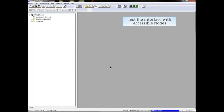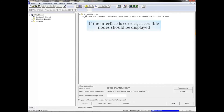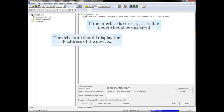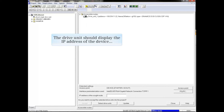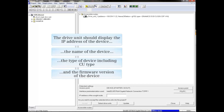The interface can now be tested via Accessible Nodes to verify the proper settings. If the interface and connection are valid, the drive unit should be displayed in the Accessible Nodes window with the IP address of the device, the name of the device, and the type of device including CU type and the firmware version of the device.